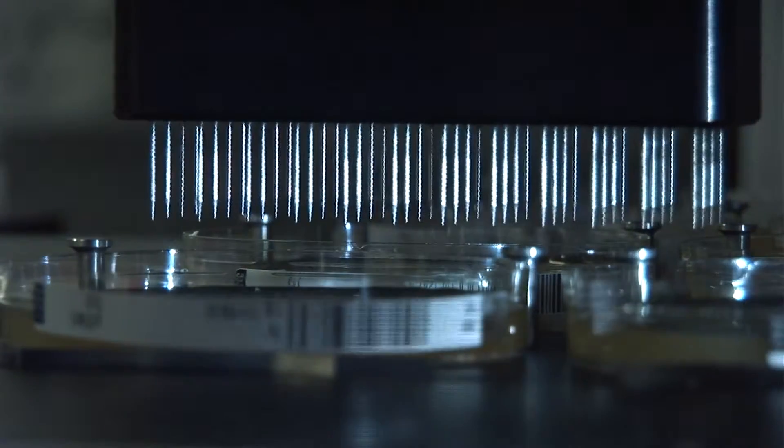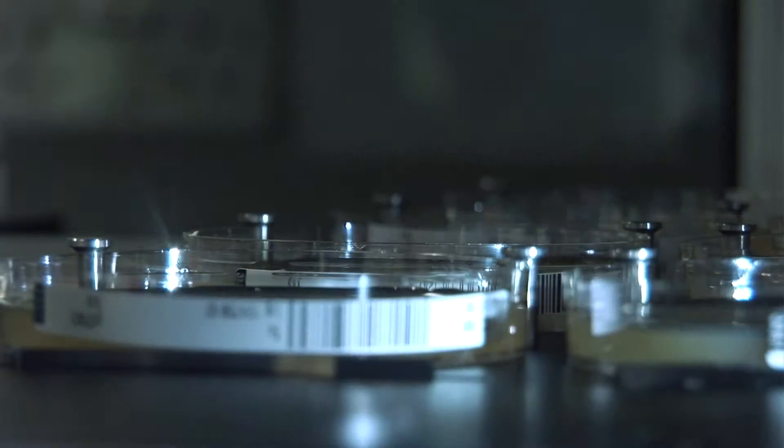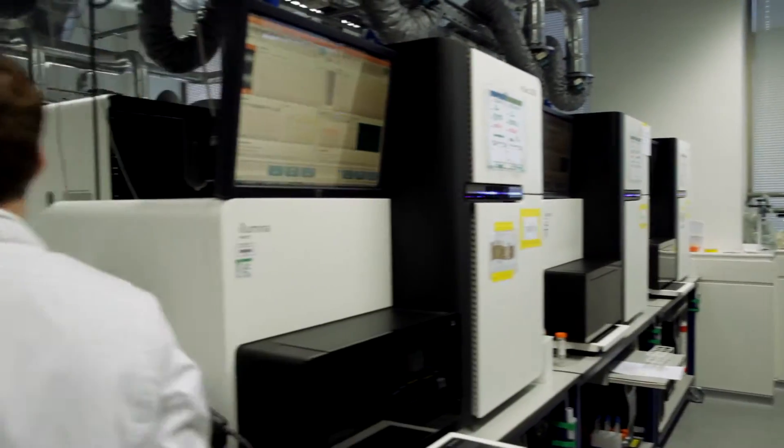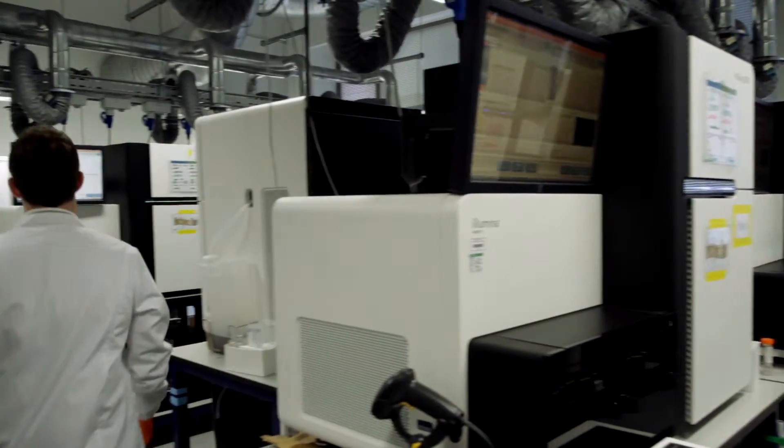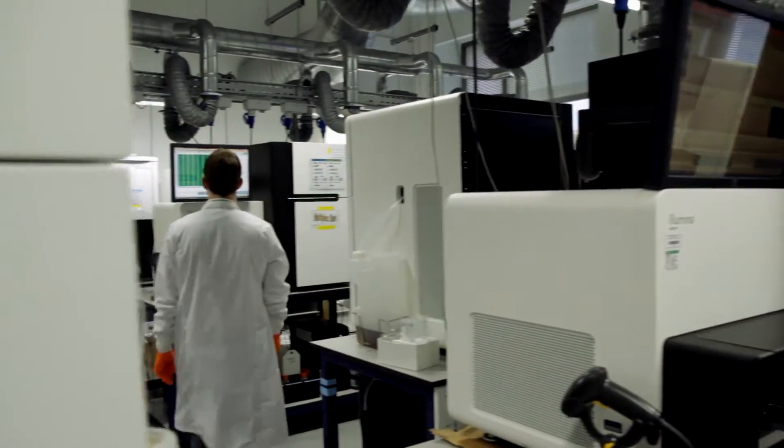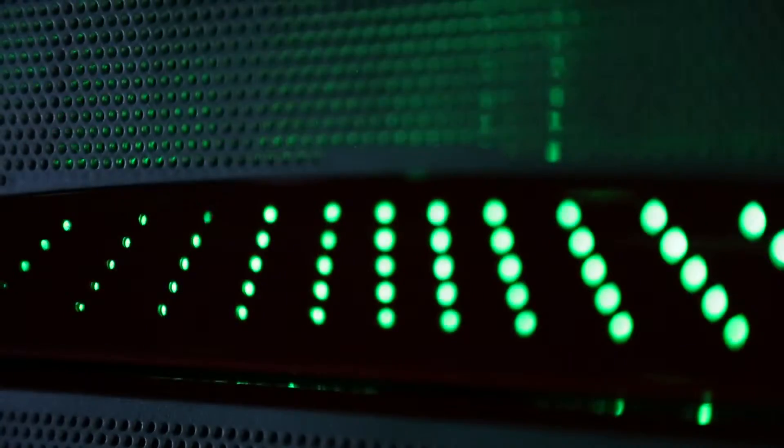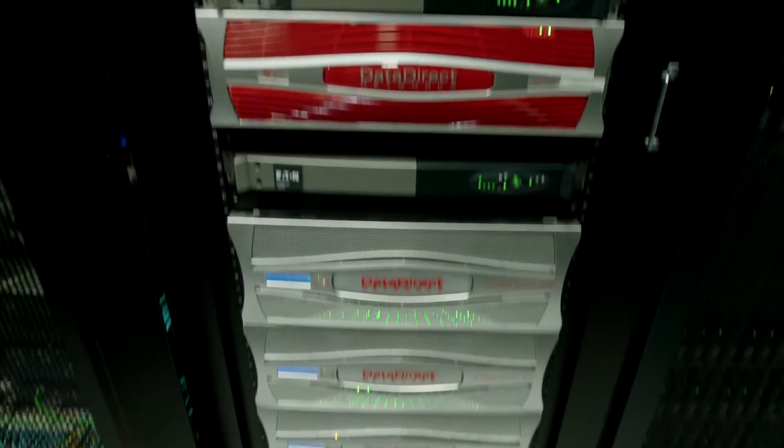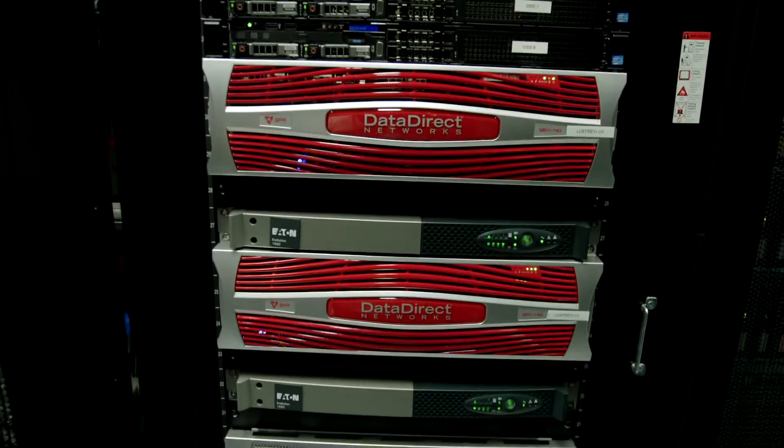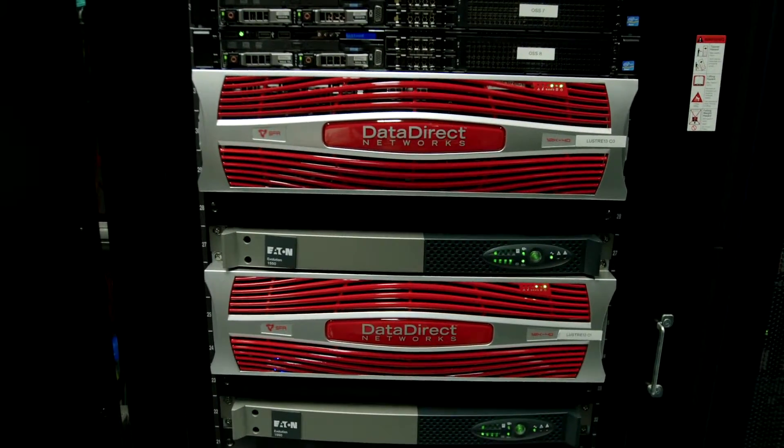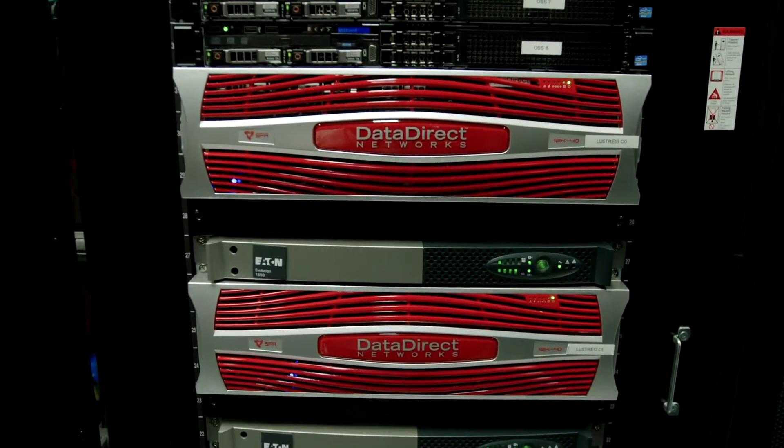The large quantity of data that we produce has to be managed, and the system that we use for that is called IRODS. It's a key strategic technology, and DDN provides a large proportion of the storage that we actually put underneath it.